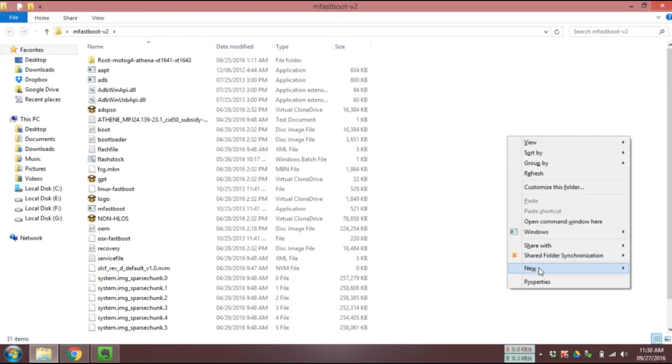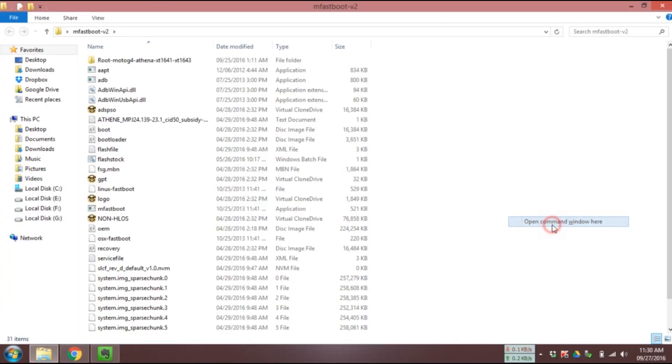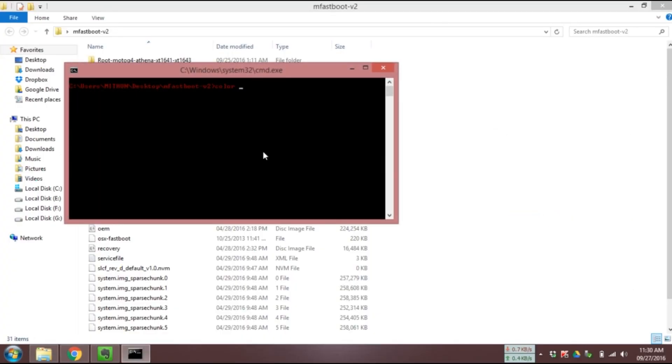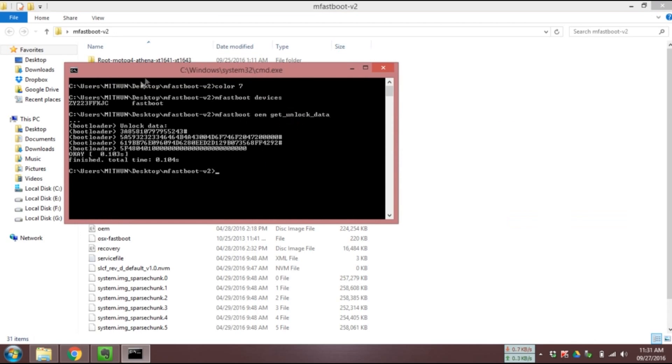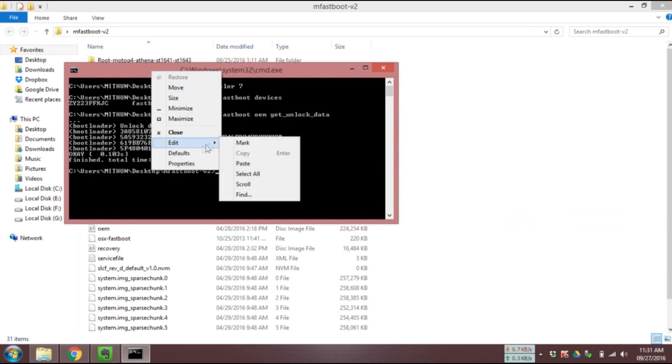Open the fastboot folder that you downloaded earlier. Hold the shift key and right click on your mouse. Click on open command window here.